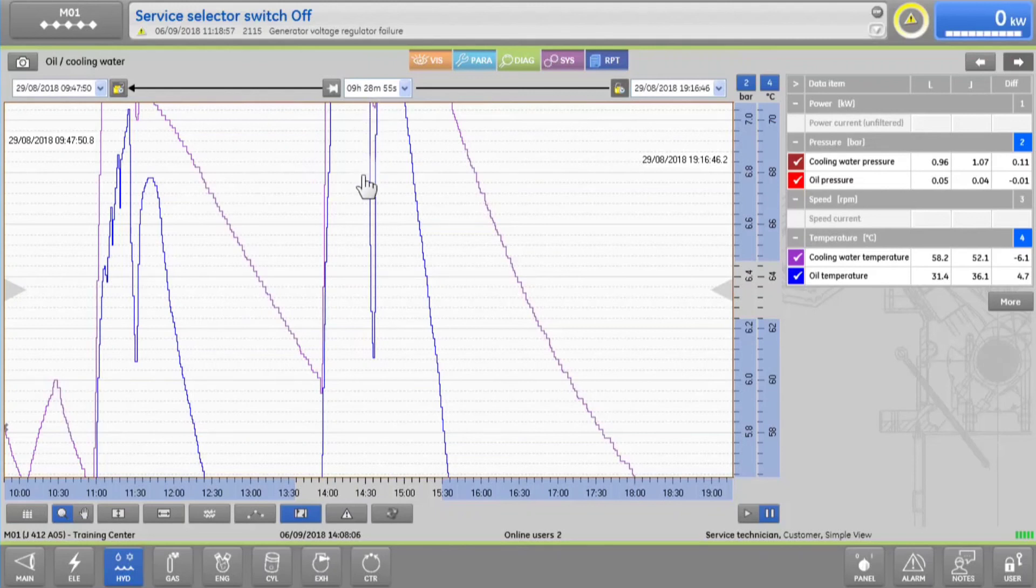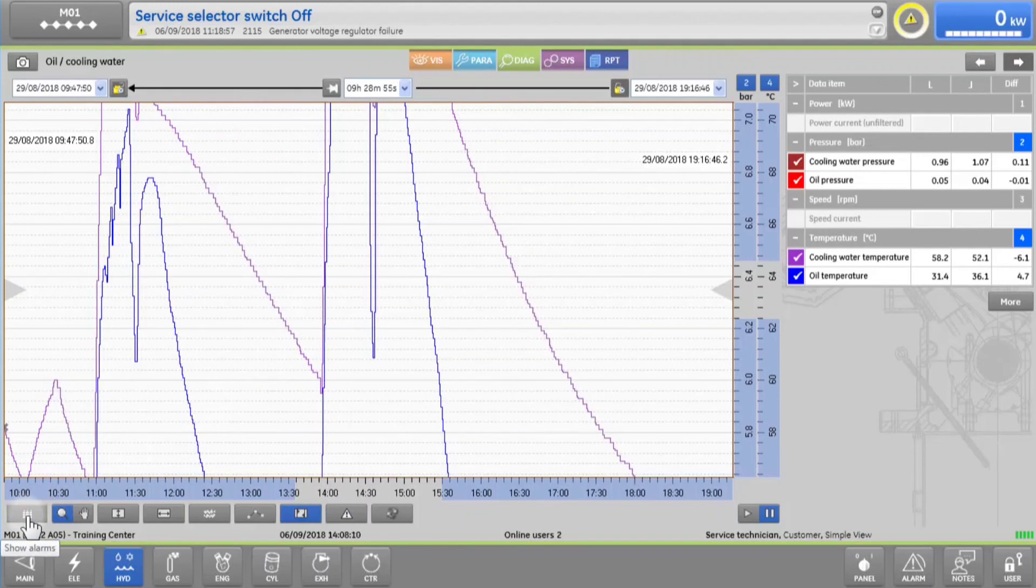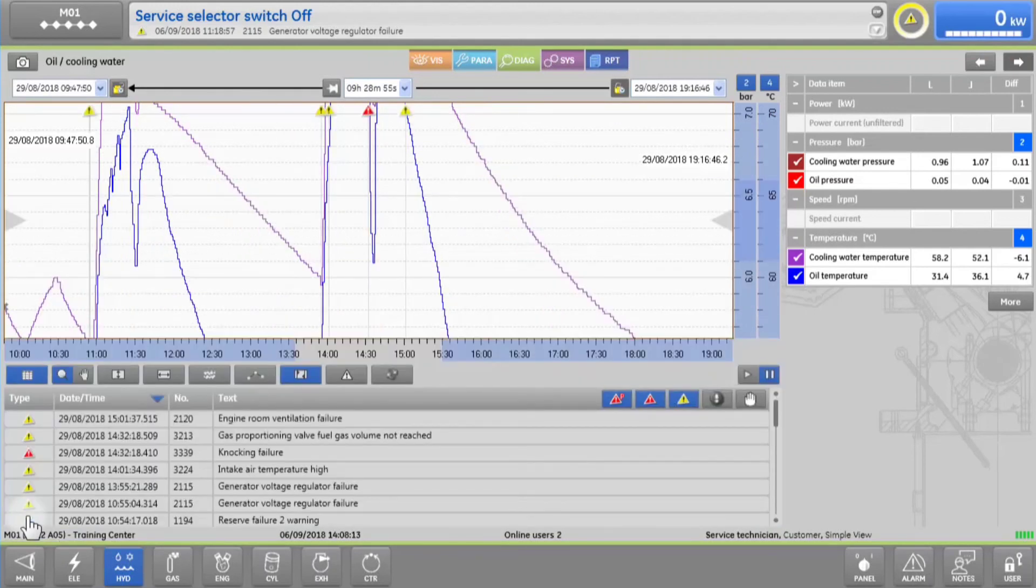And to see the full list of the alarms, warnings and messages for this period, you can simply tap on the message list icon.